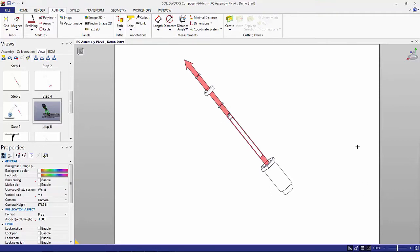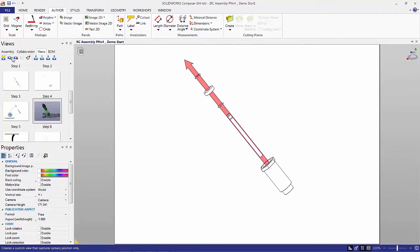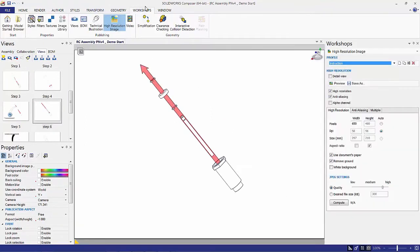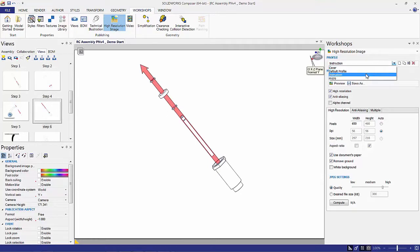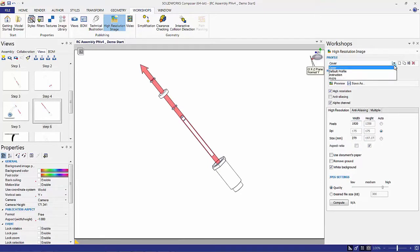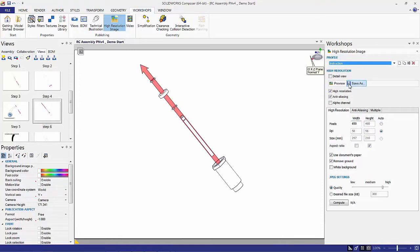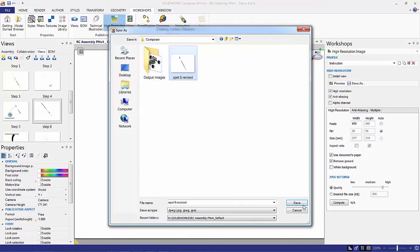Now that I've gotten everything changed the way I want it, you can see step six has not been updated over in the view. So we need to click 'update capture' to update this view. I'm going to go ahead and save this out as an image. I'll go to my workshop and select high resolution image. One really cool thing is that we can save profiles — I have an instruction profile, a micro profile, and a cover. If I click on cover, the pixel dimensions are rather large. Going to my instruction profile — that's probably better suited for the type of picture I want to create. We'll click Save As and save this into step six revised.